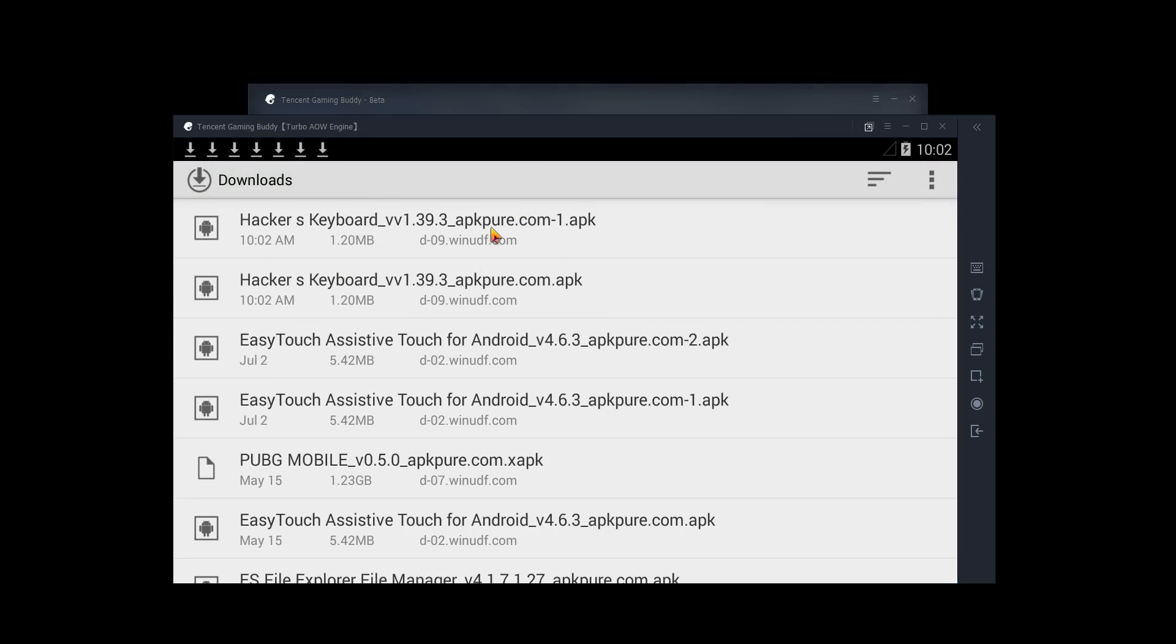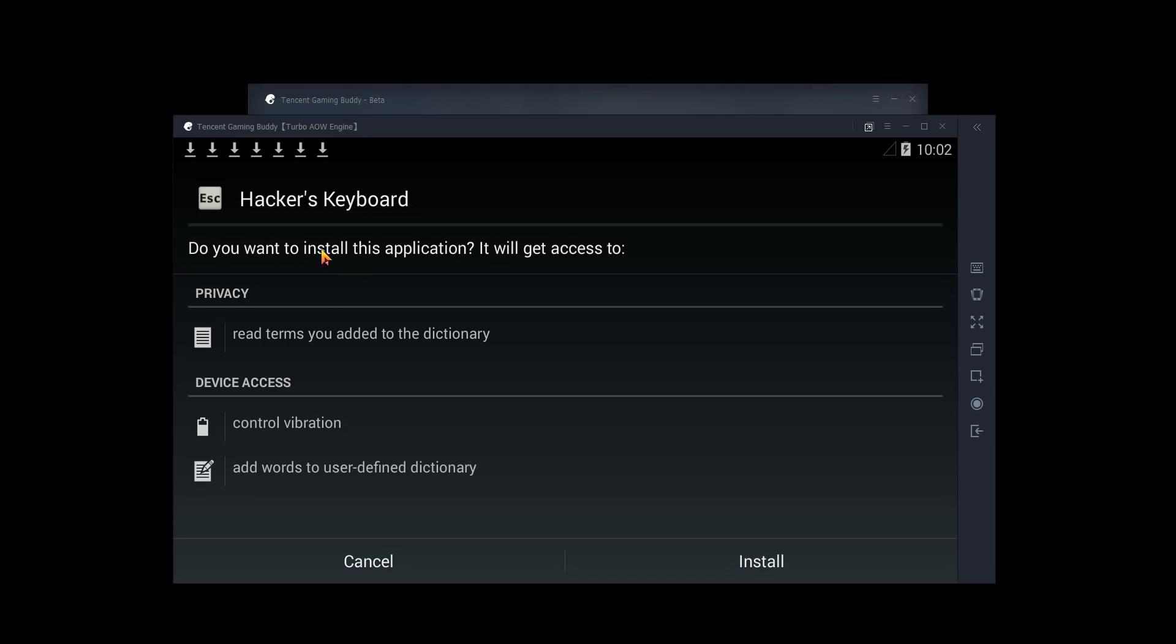So now you can see here is the APK for hackers keyboard. All we have to do is click on it and it's going to go ahead. It says, do you want to install this application? And again, you could replace hackers keyboard with the TIMI version of the game or the lightspeed Chinese version, whatever you want.